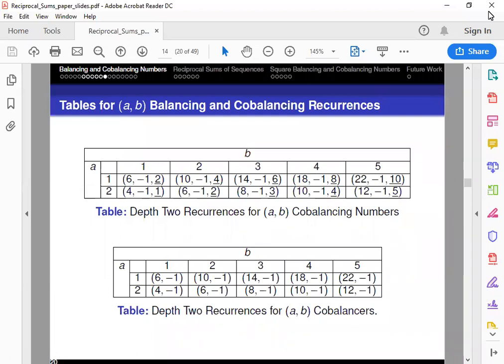Unfortunately, through our work we found that we weren't able to do something similar with balancing numbers and their balancers. They're best expressed with the general depth-5 recurrences that we saw earlier.